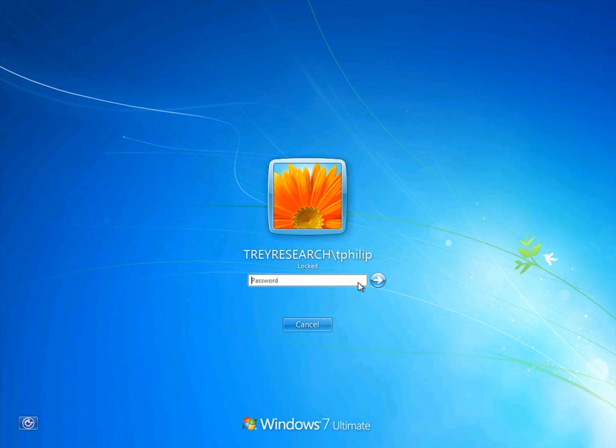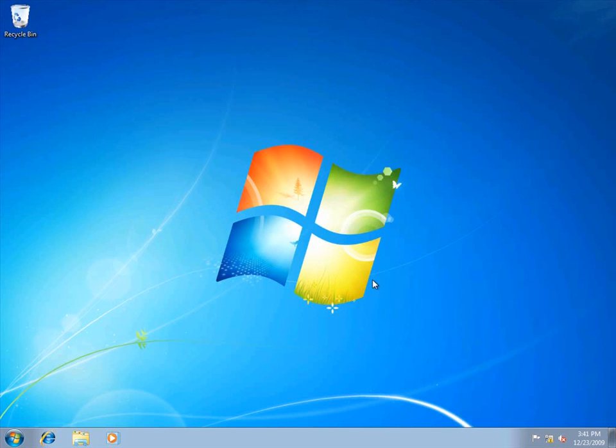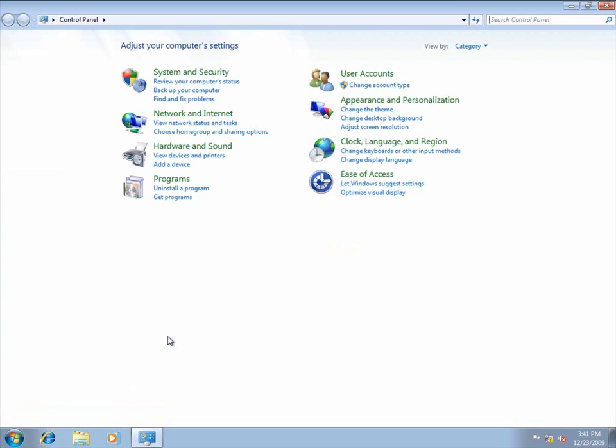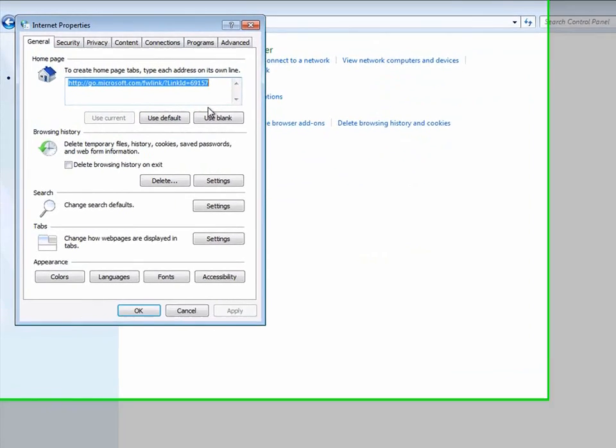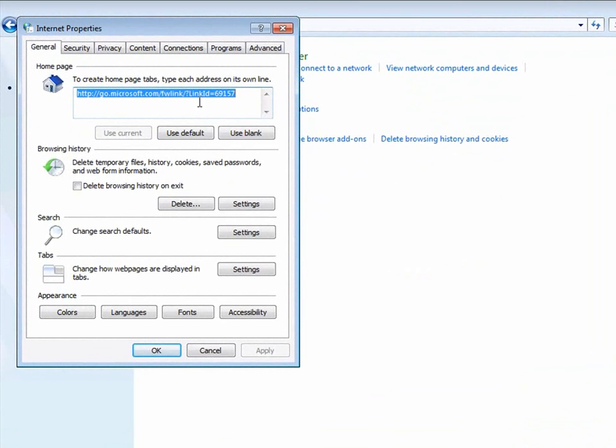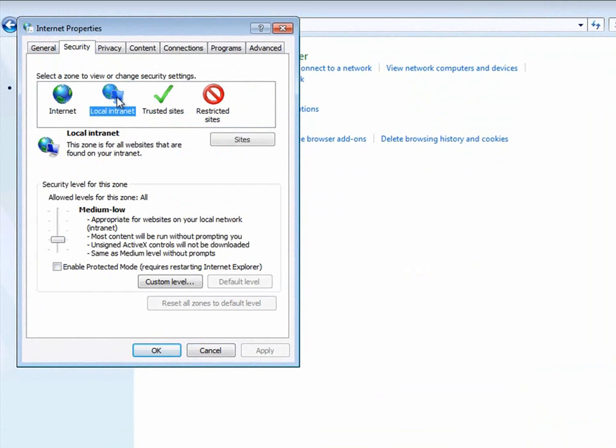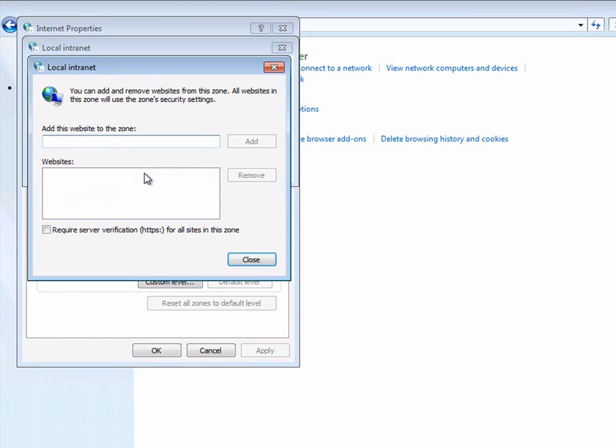I'm going to log on to the Trey Research client computer as Terrence Phillip, a user in the Trey Research domain. I need to add the AD RMS cluster URL, the AD FS resource URL, and the AD FS account URL to the Internet Explorer local internet security zone before I can publish or consume rights-protected content. I'll add each of the URLs here. In a production environment, you would probably perform this task using group policy.